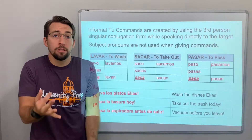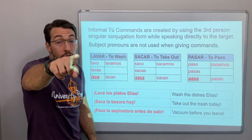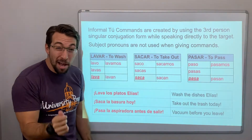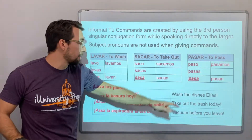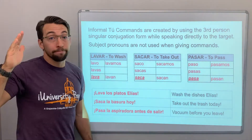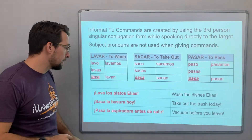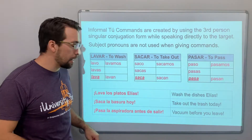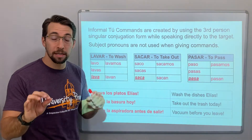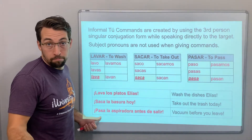Informal tú commands are created by using the third person singular conjugation while speaking directly to the person. So I look at you — you is the second person singular — but I'm looking at you and I use the third person singular. You know, lava los platos, wash the dishes. Or haz la cama, make the bed. That's what makes informal tú commands interesting, honestly.